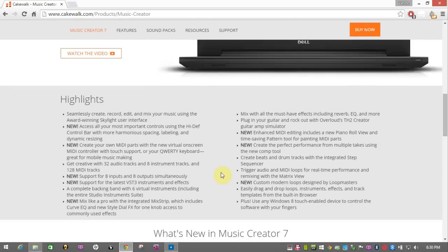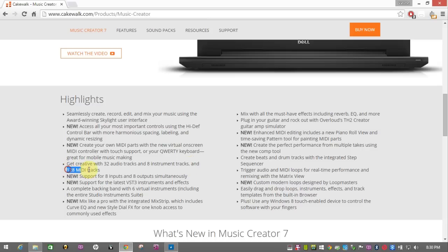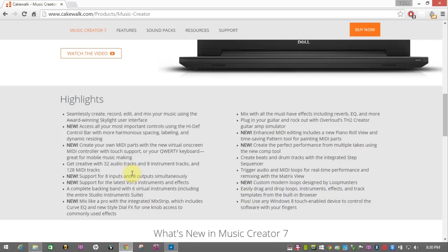They've added quite a few things since version 6. One of the good things is you have up to 32 audio tracks and 8 instrument tracks and 128 MIDI tracks. So that's one of the new things. I guess some of the limitations in comparing to the Sonar. But even though 32 tracks of audio with 8 instruments and 128 MIDI tracks is plenty to record your song. Even a big band, you'll still be able to fit it in.